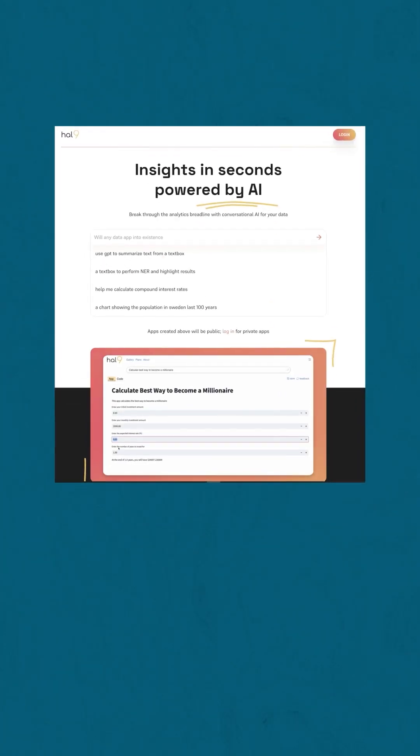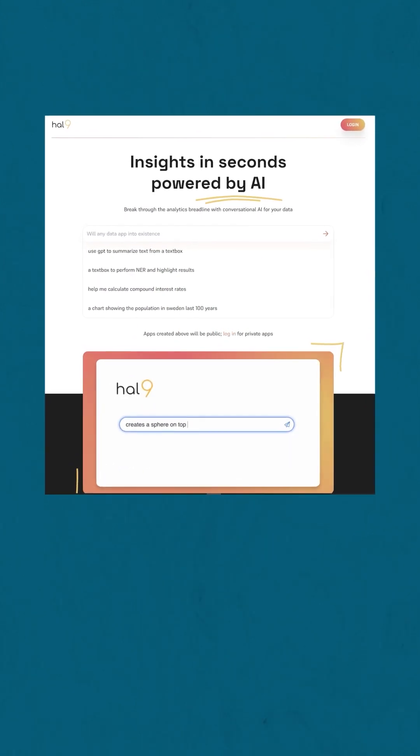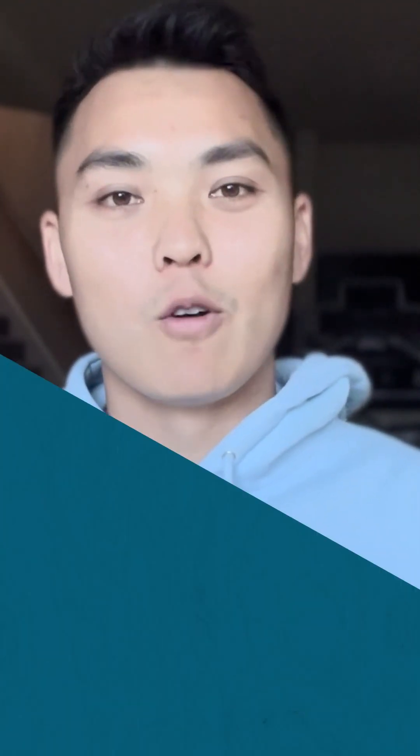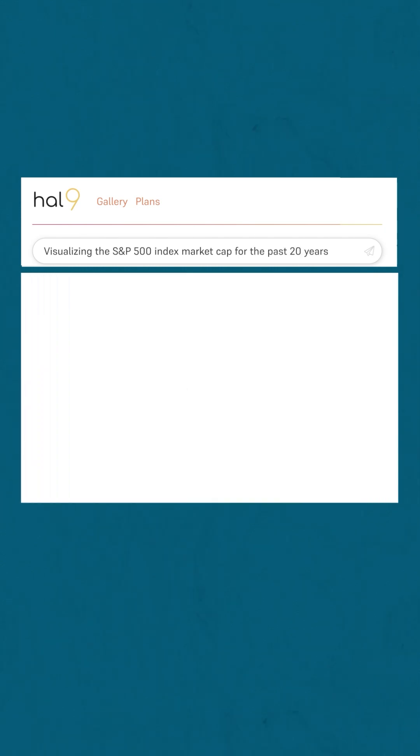ChatGPT now has the ability to actually build dashboards and deploy them to the cloud. There's a startup right now that essentially automatically deploys Streamlit apps to the cloud — dashboards that you just describe in a prompt. For example, in this one, I'm writing in the prompt that I want to visualize the S&P 500 for the past 20 years, and with just a few short clicks, it creates that dashboard for me.